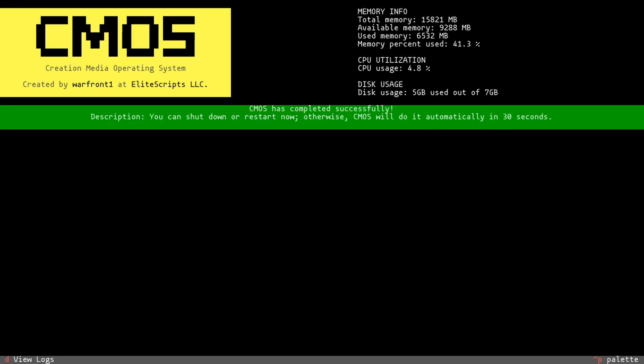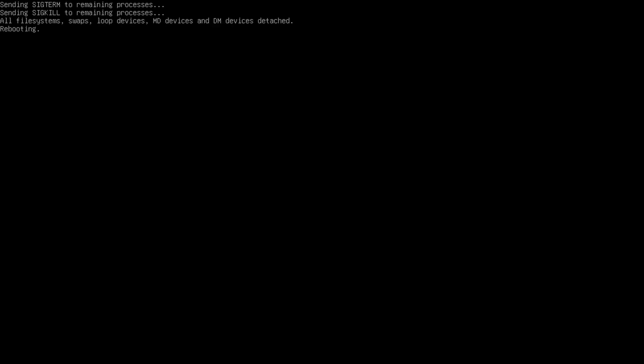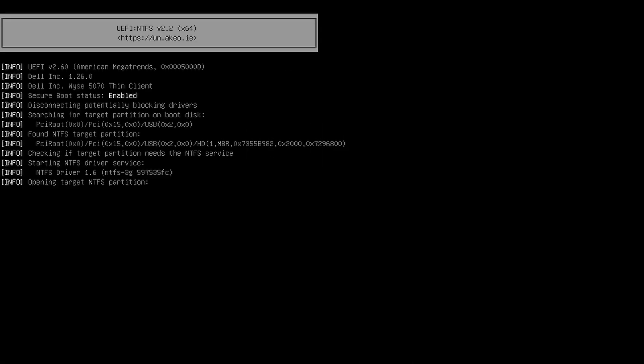When CMOS completes, it will automatically restart your computer. At this point, you'll have a fully functional Windows installation media USB. Upon restart, if everything worked, the system will boot directly to the Windows installation media.